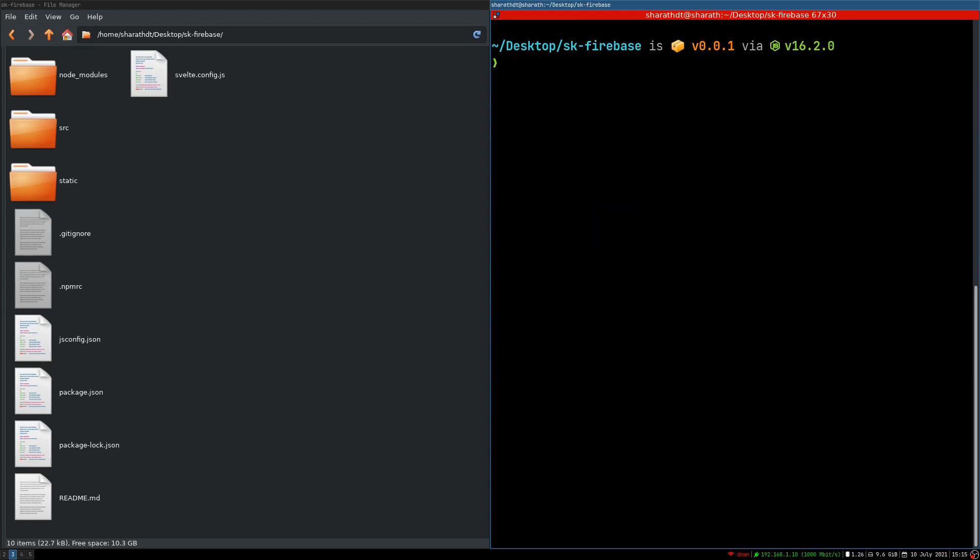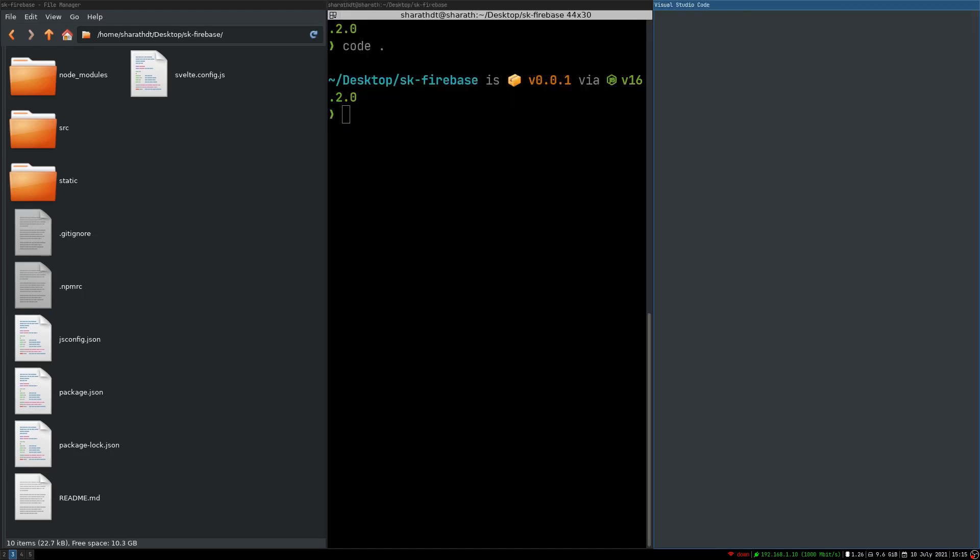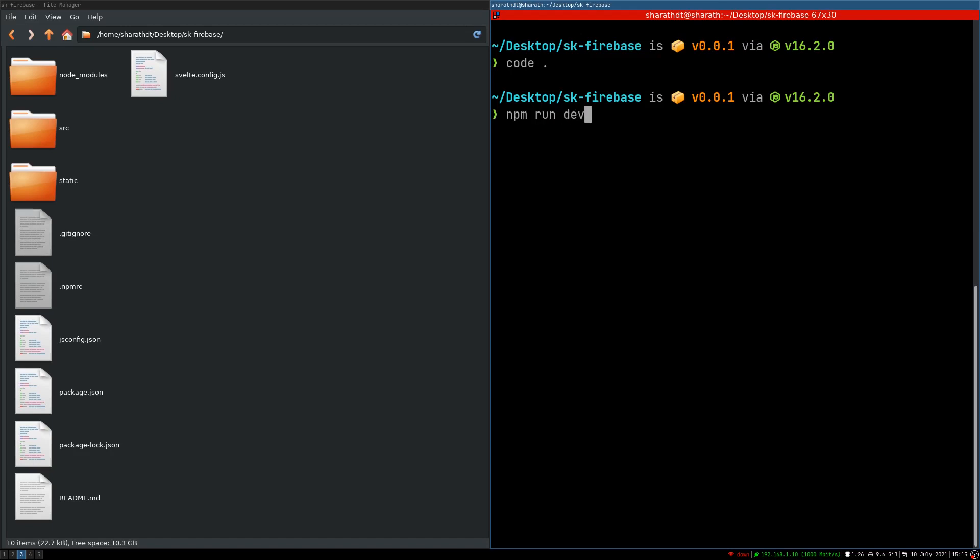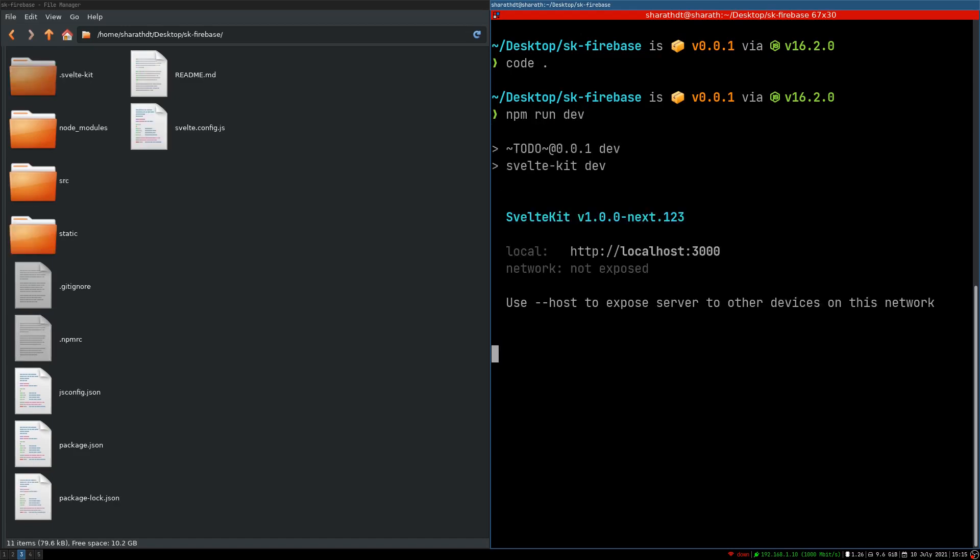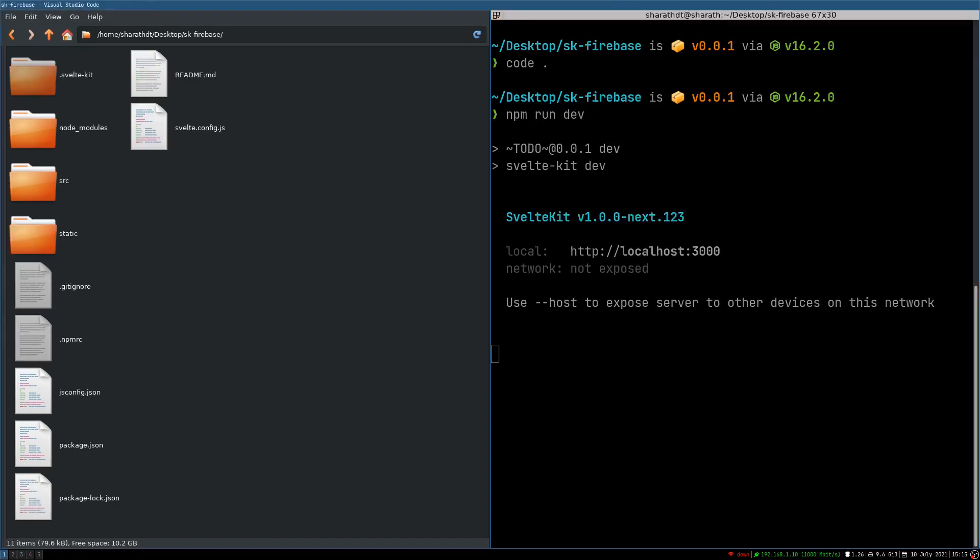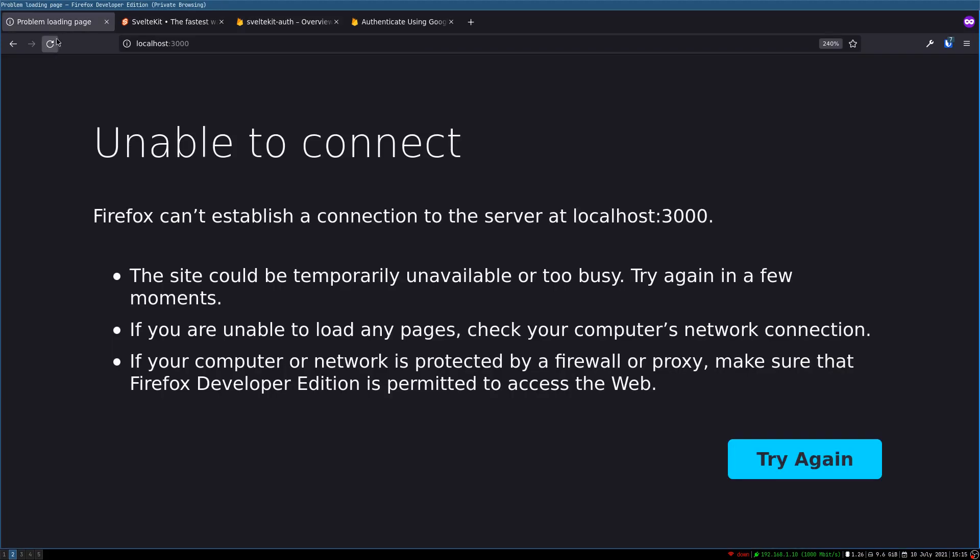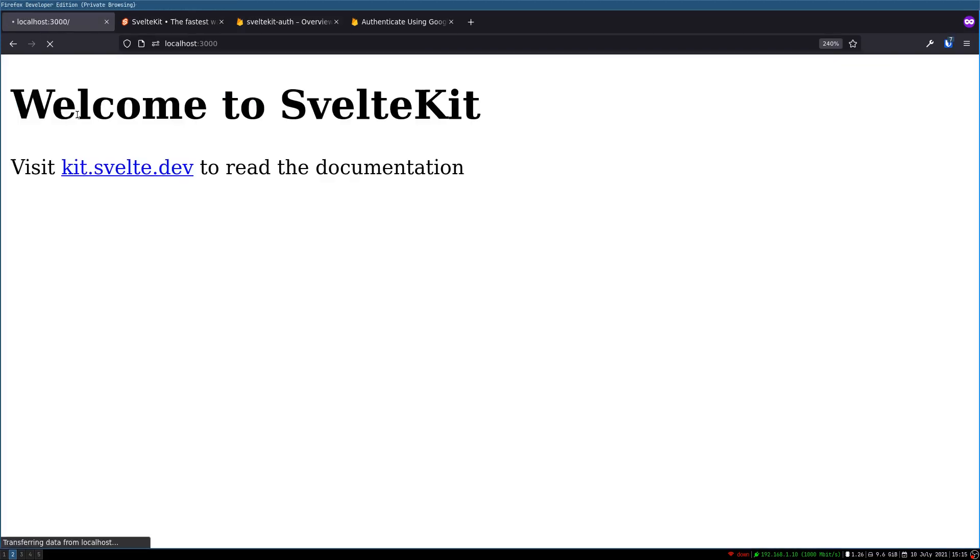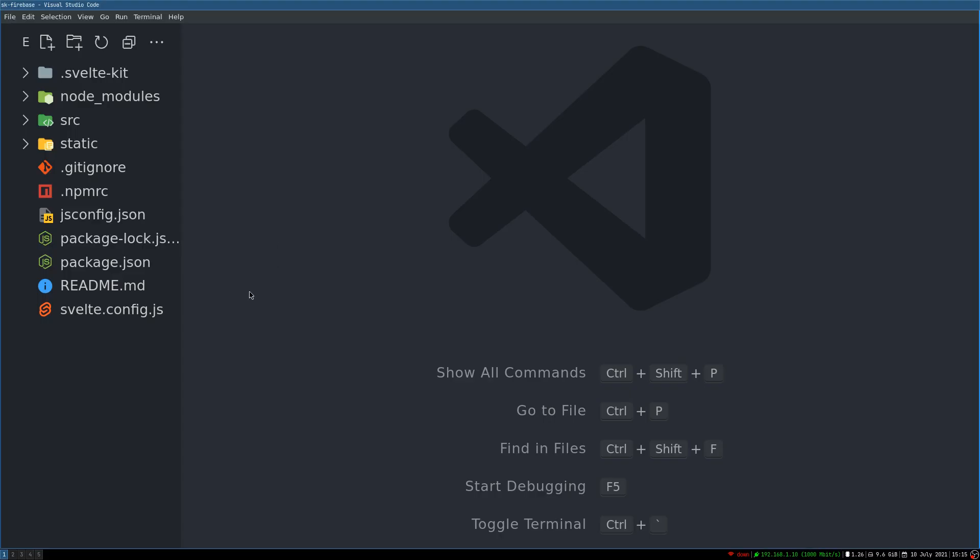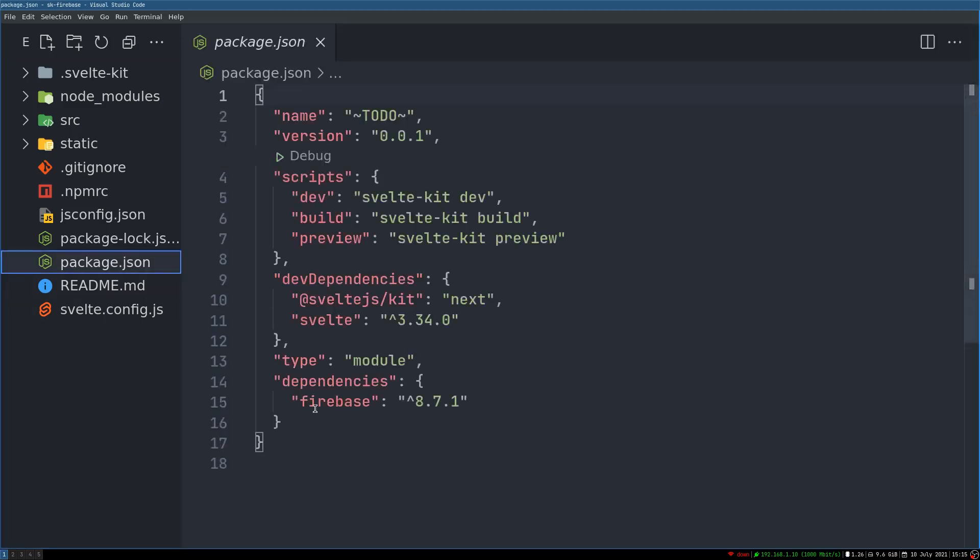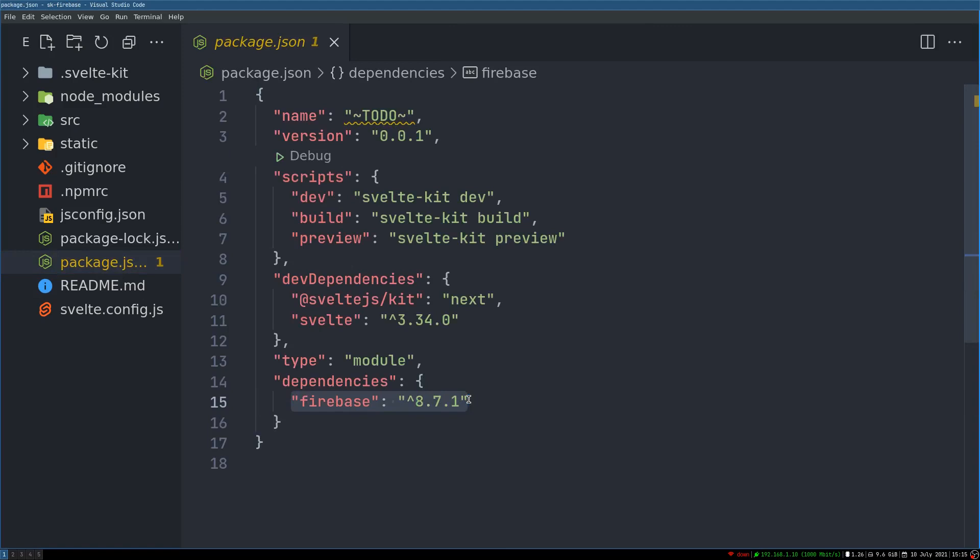Now once that is there I'll open this in VS code and then I'll serve this npm dev. Okay so let's look at it. Yep we have the site and this is the code. Okay let's quickly check whether Svelte Firebase is added. Yes.